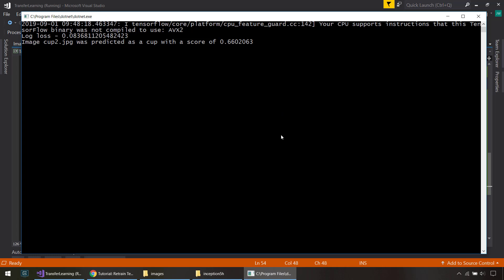That's how you can use a pre-trained TensorFlow model inside ML.NET to basically use transfer learning to create your own model to do image classification. Thanks for watching. And we'll see you next time.